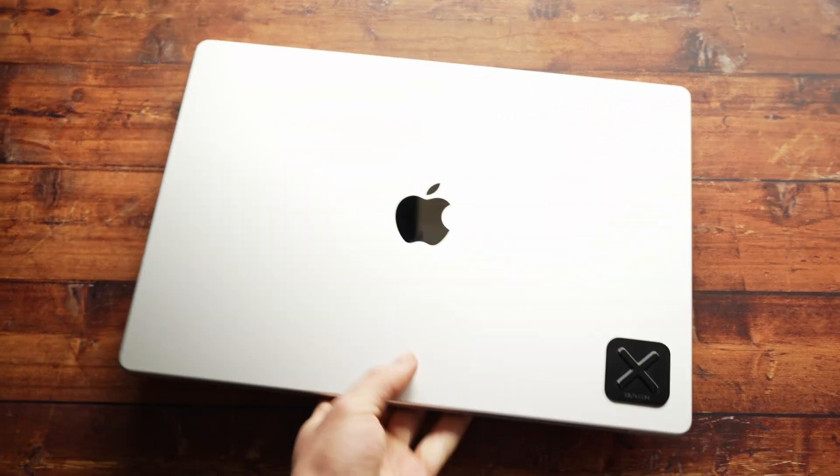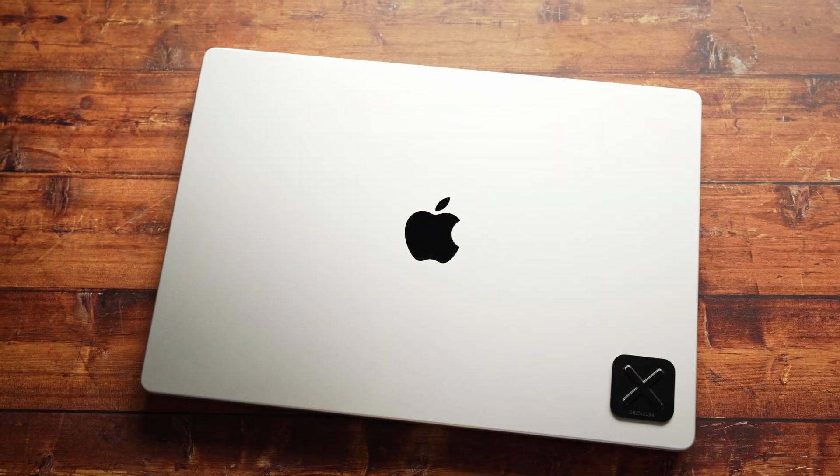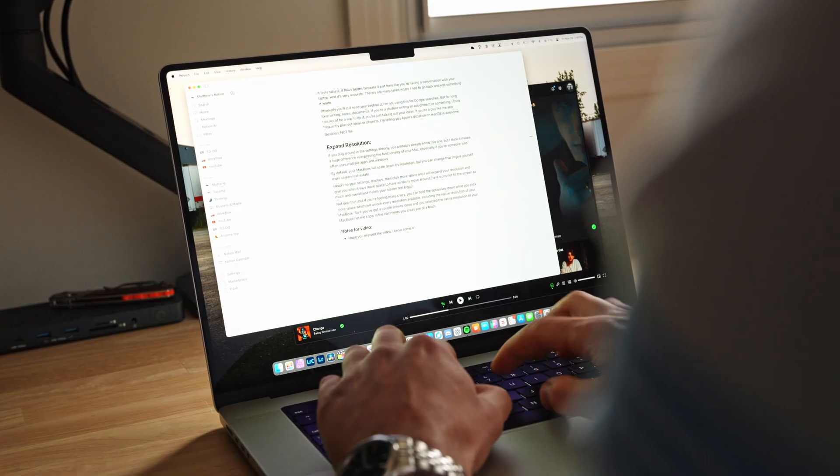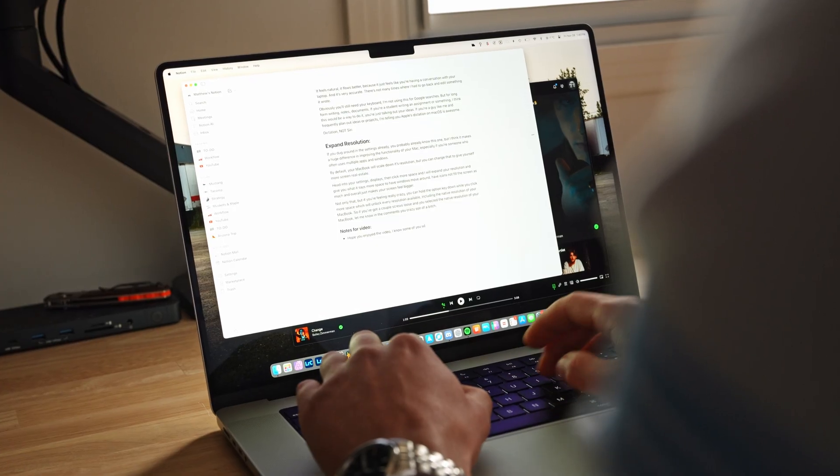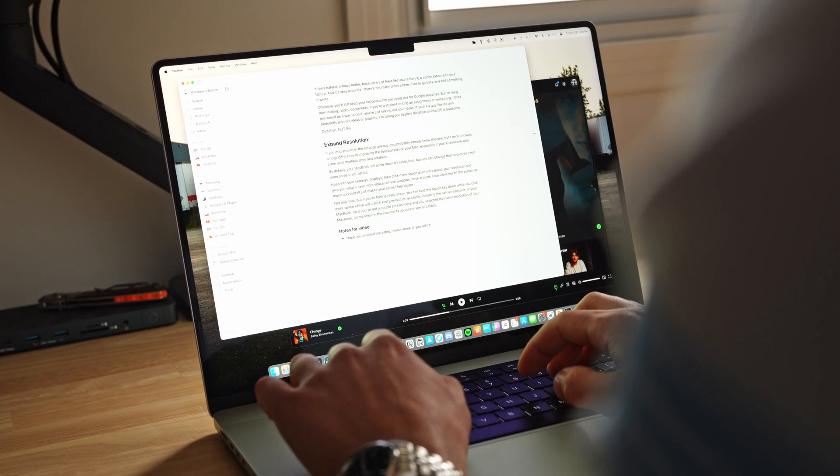That basically wraps up the video — those are seven tips I use basically every day to get the most out of my Mac. Let me know in the comments if there are any tips I missed; I'm sure there are, so share them with all of us because I'm willing to learn. Thanks for watching and I'll catch you guys in the next video.